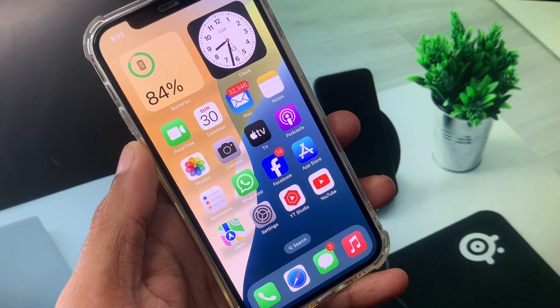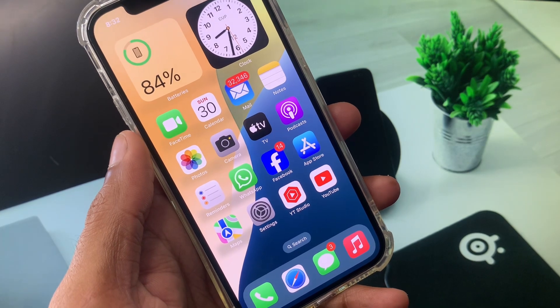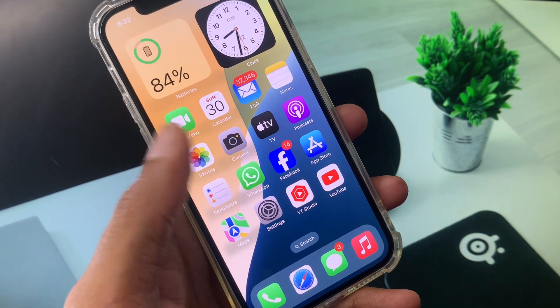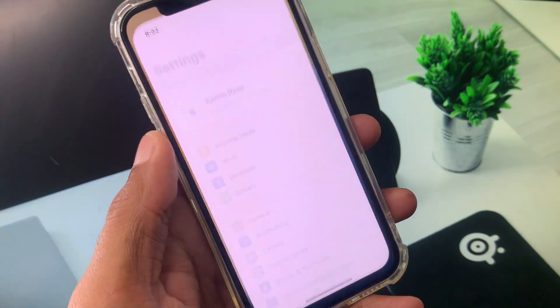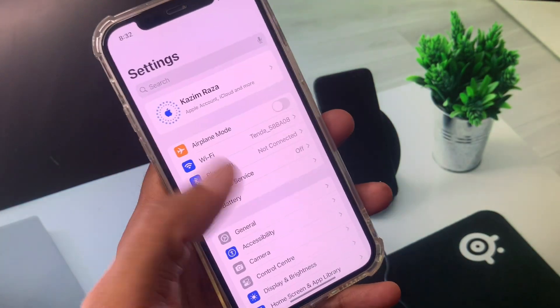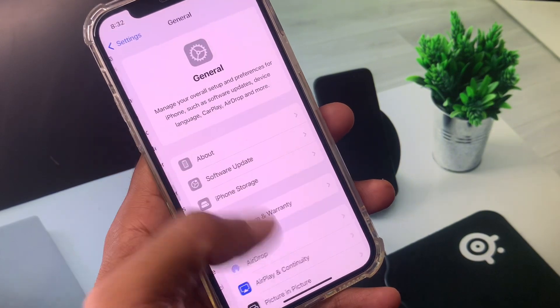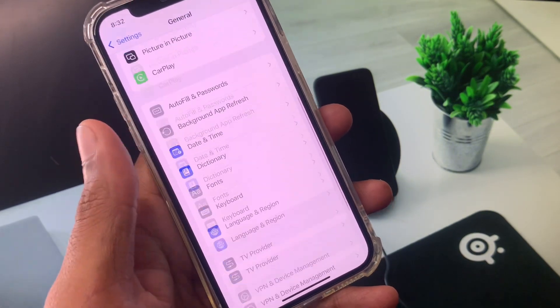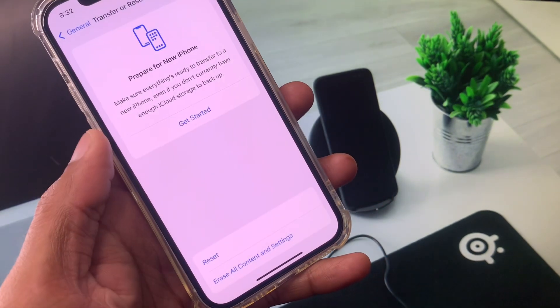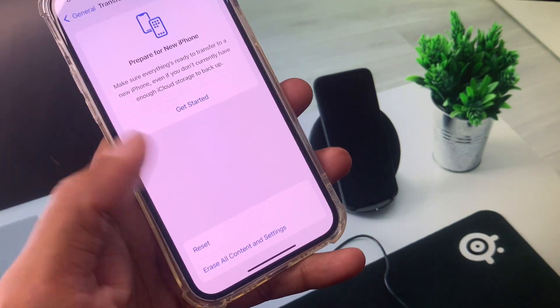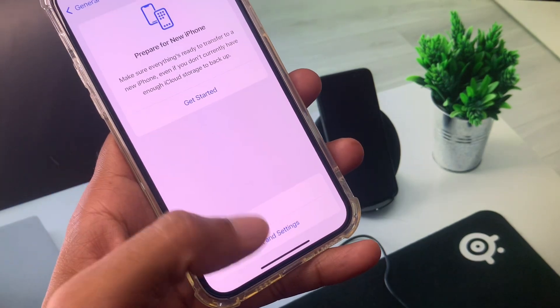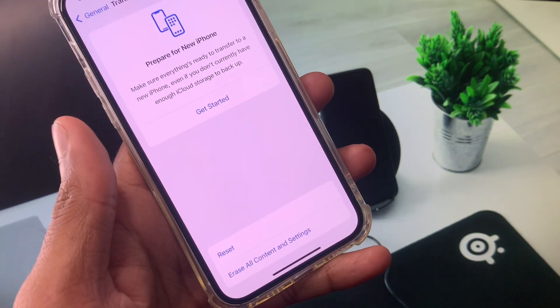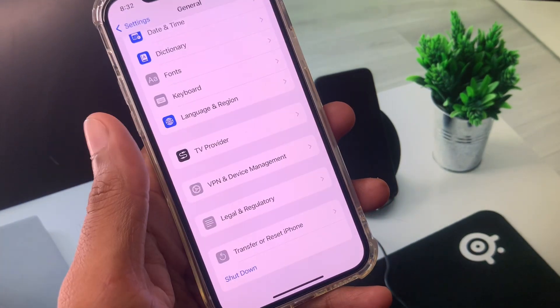If this still doesn't fix your problem and you're still having this issue, no need to worry. Open your Settings again, click on General, scroll down and click on Transfer or Reset iPhone. From here, click on Erase All Content and Settings. After this your problem will be fixed.